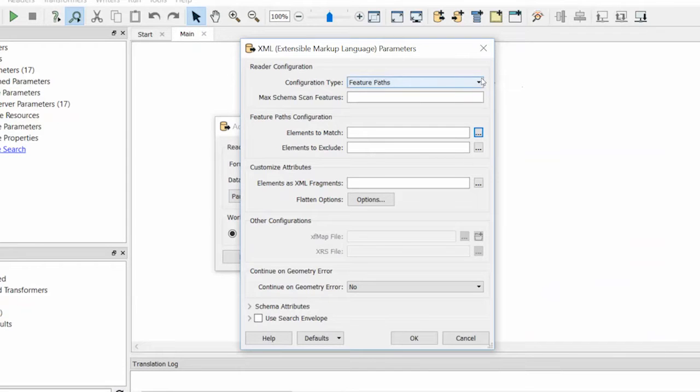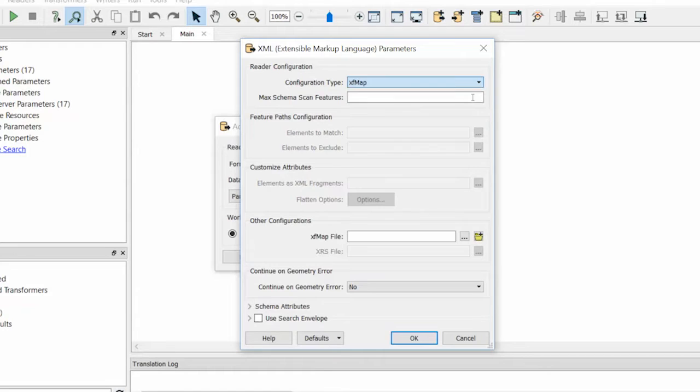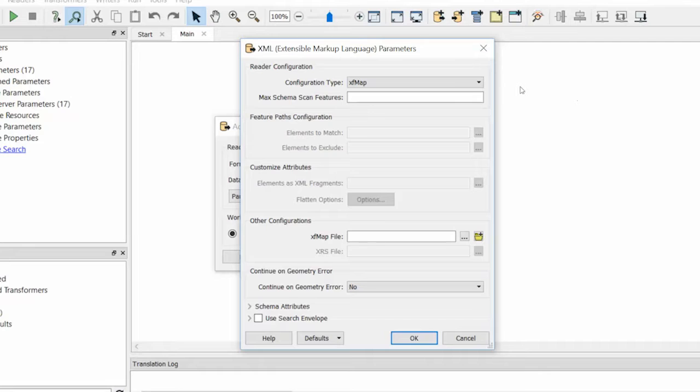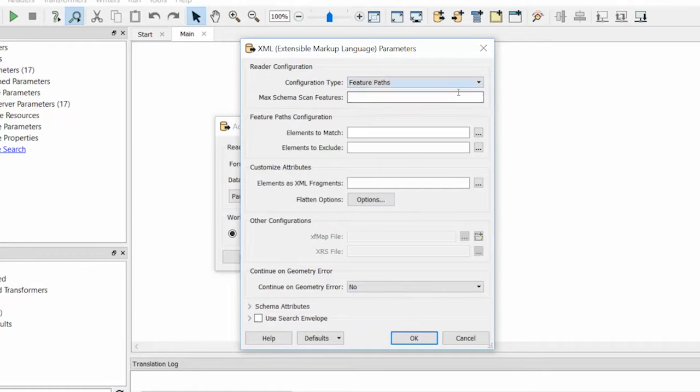There are three configuration types for the reader configuration. If we had an XF map or XRS file, we could select the appropriate option and enter the file location. XF map or XRS files represent scripted configuration files for more advanced use. So let's focus on feature paths configuration.